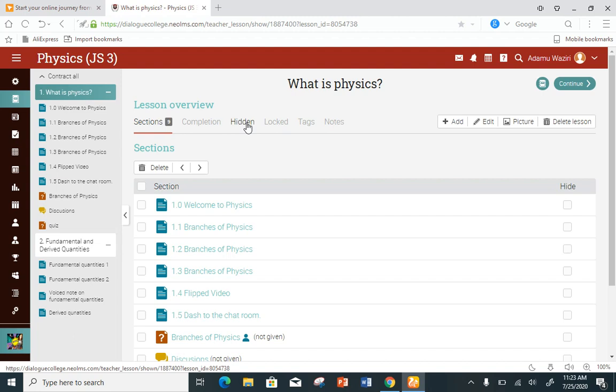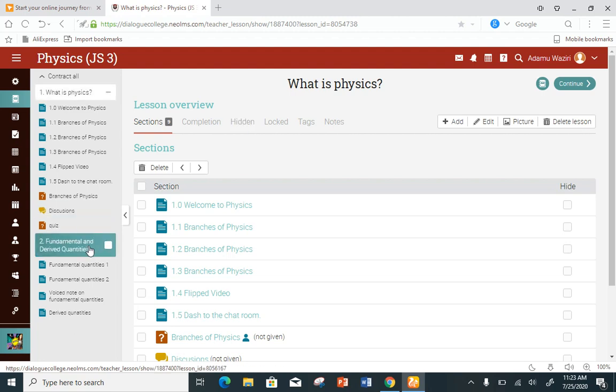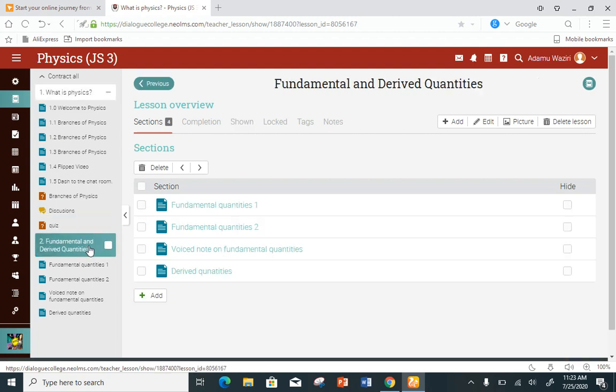If I want to hide the whole of 'What is Physics' — that is lesson one — it means nobody will see 'What is Physics,' let alone see the content of that lesson. If it is lesson two you want to hide, you do the same thing: click on the lesson.